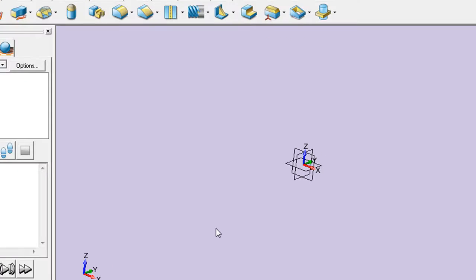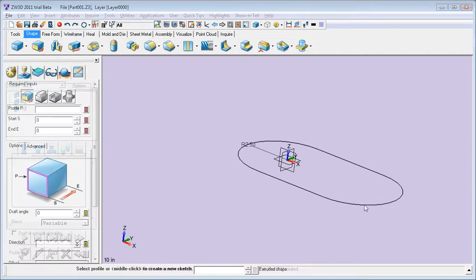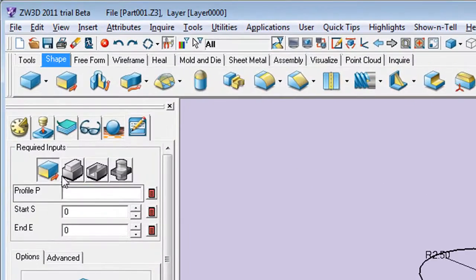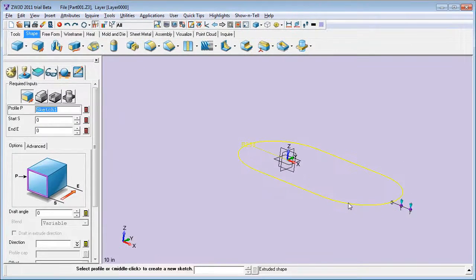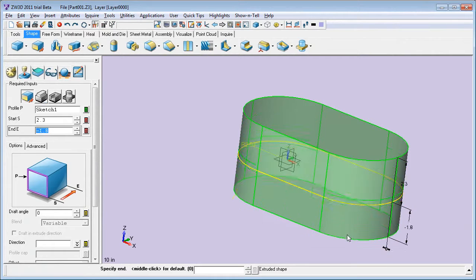Now, let's have a look at ZW3D 2011, which is now in beta code. It's got all the usual tools like 2D profile sketching, shape creation from sketches, detailing, and so on.